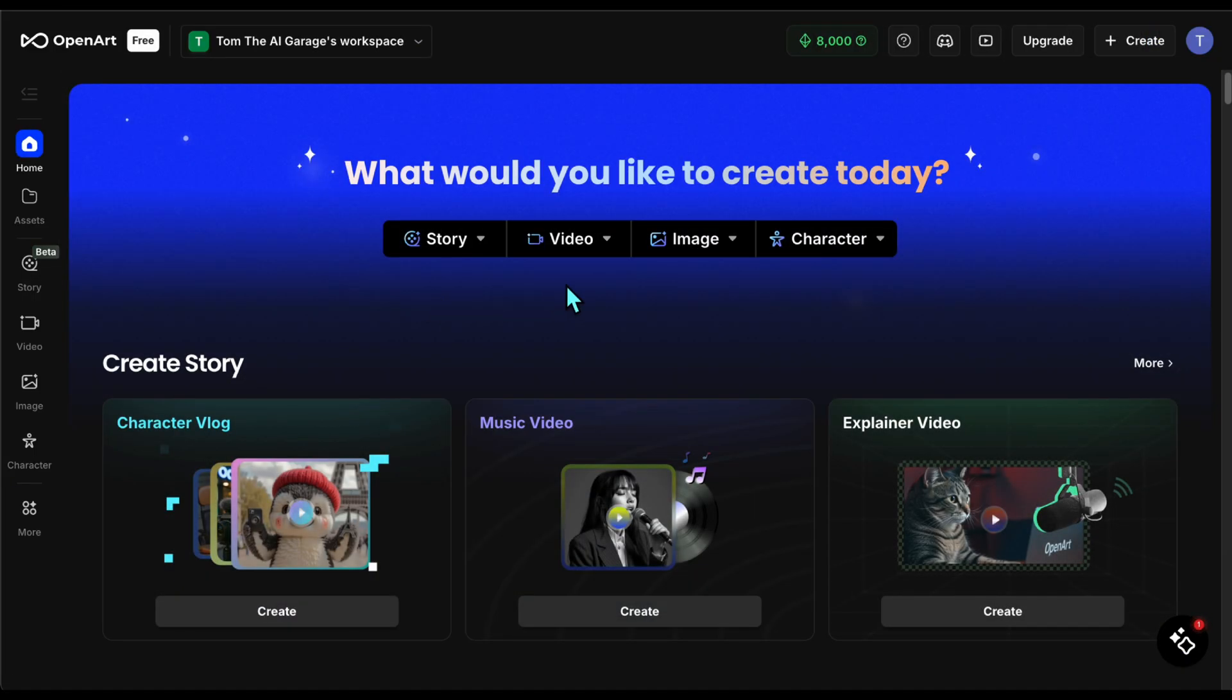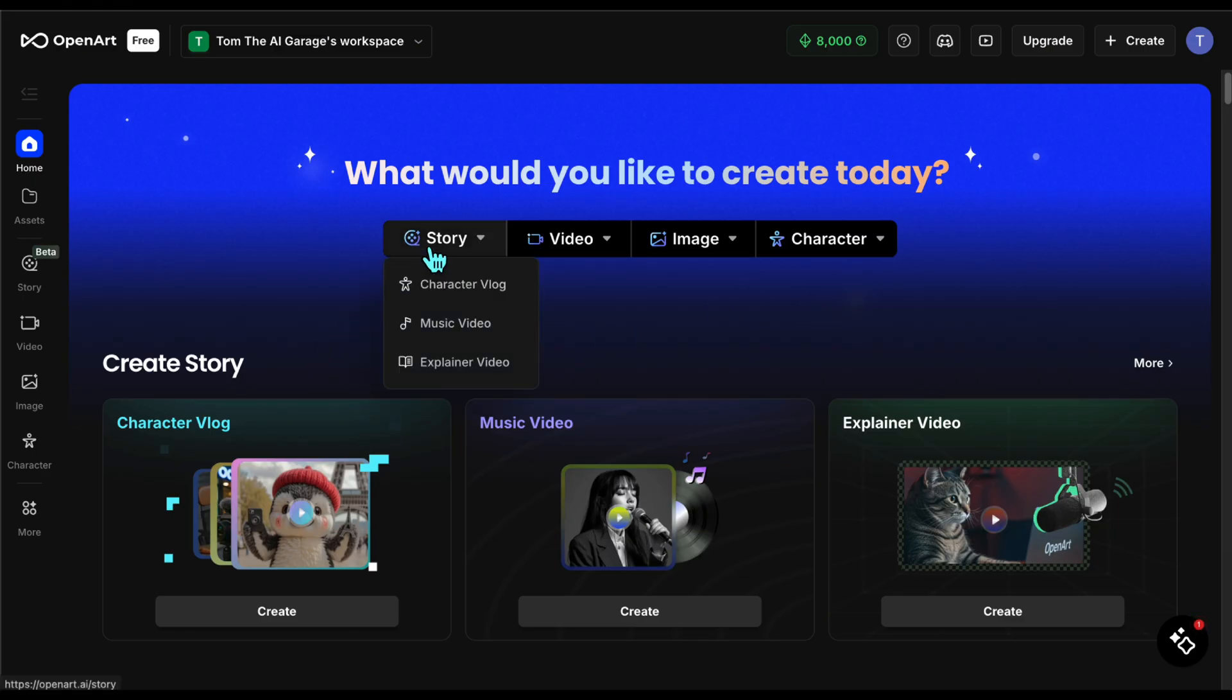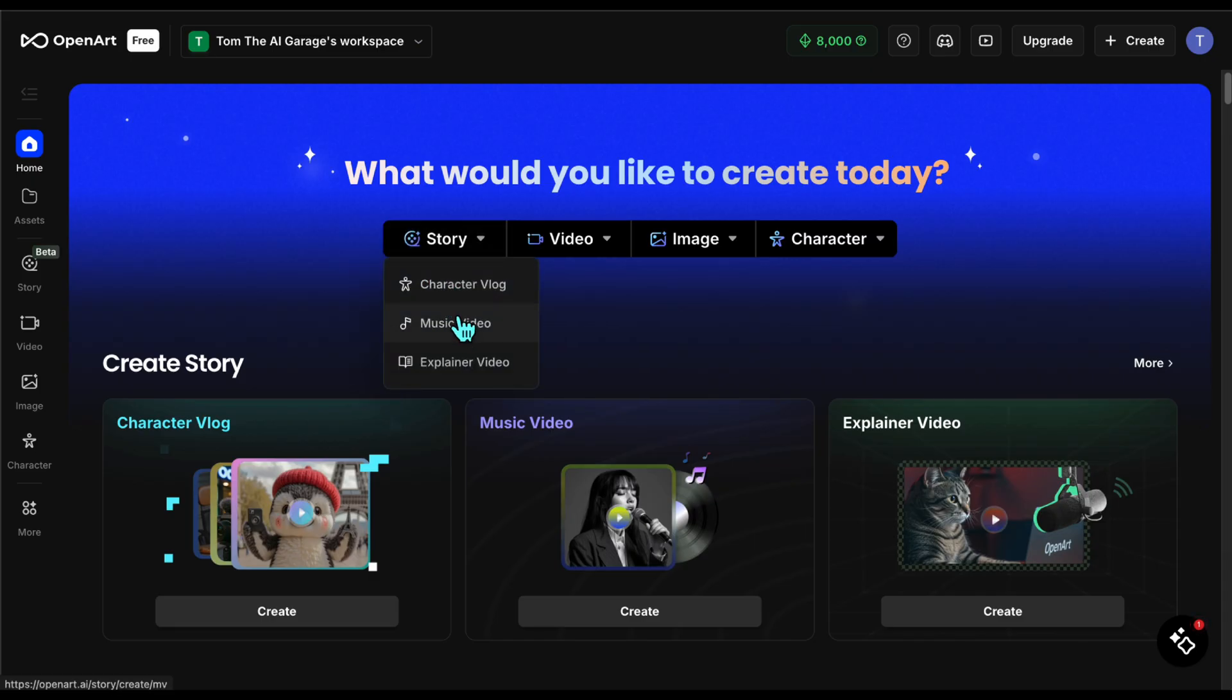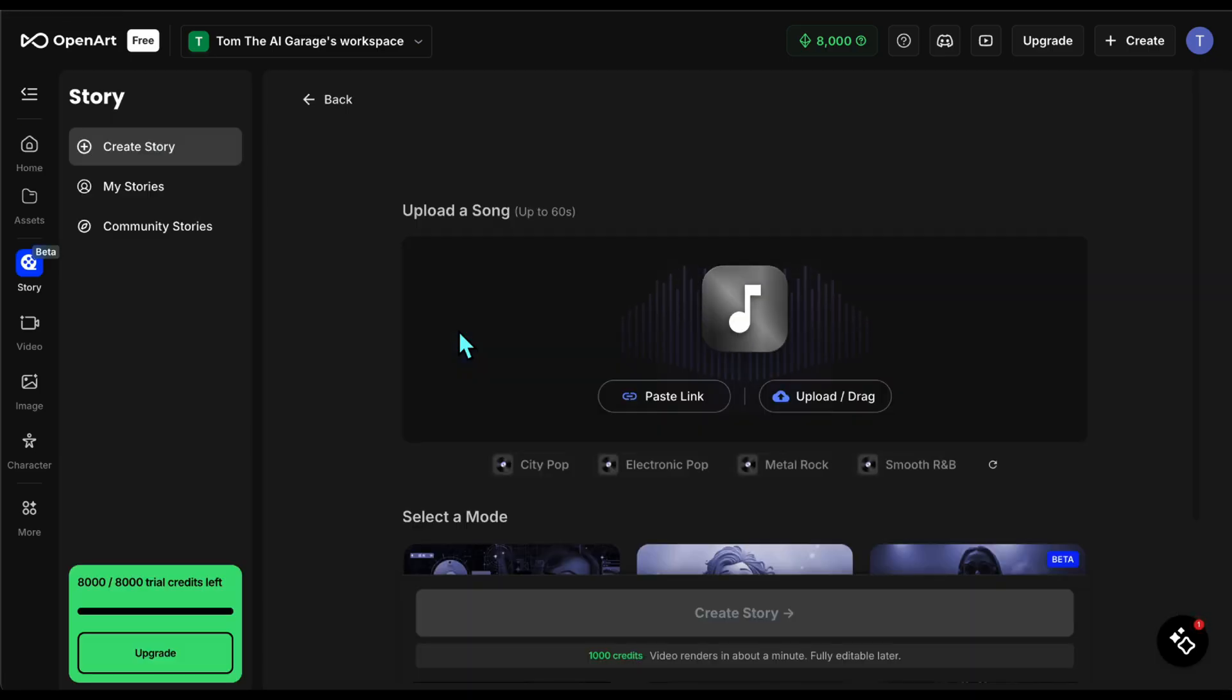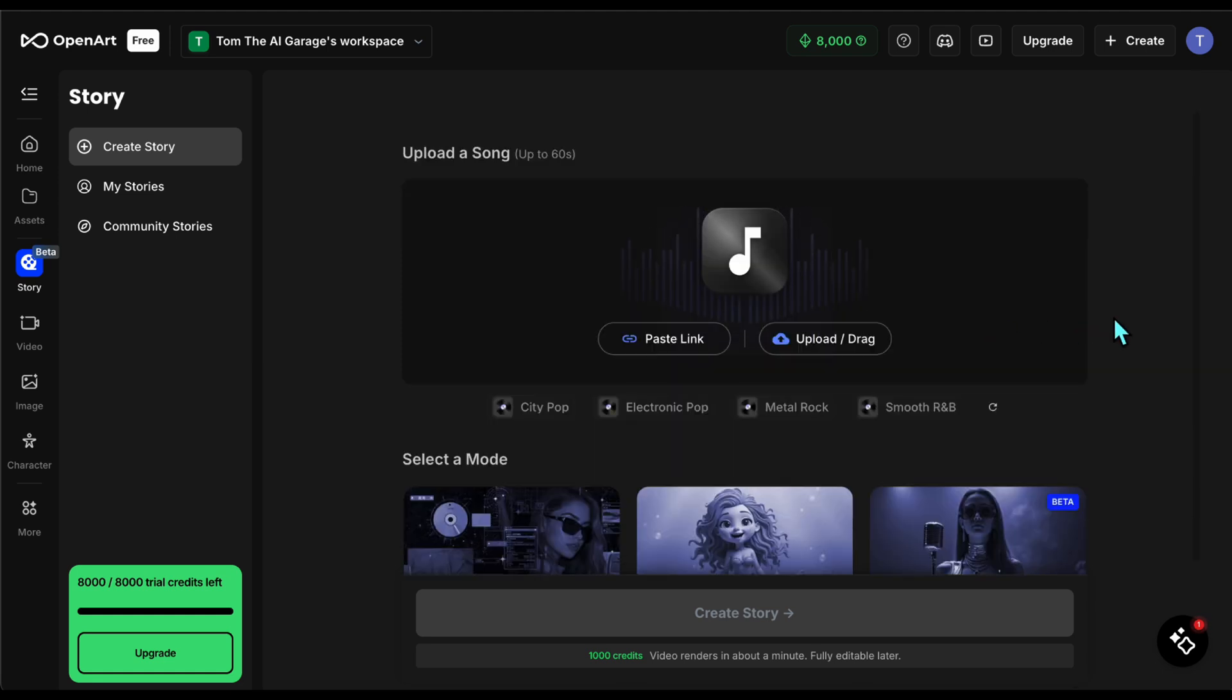Once logged in, you'll see a screen like this. As you can see, you can create a variety of things: stories, videos, images, and characters. Within a story it lets you create vlogs, explainers, and the feature we'll use, music video.